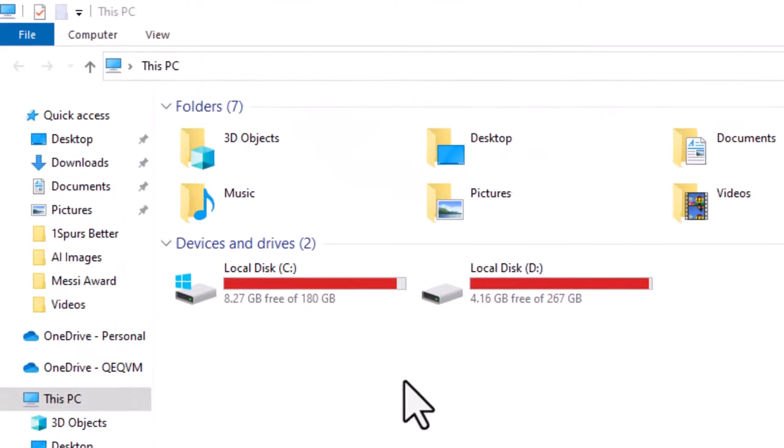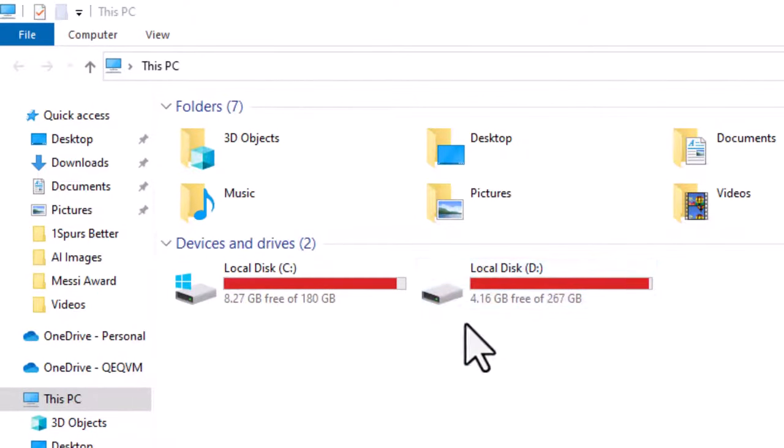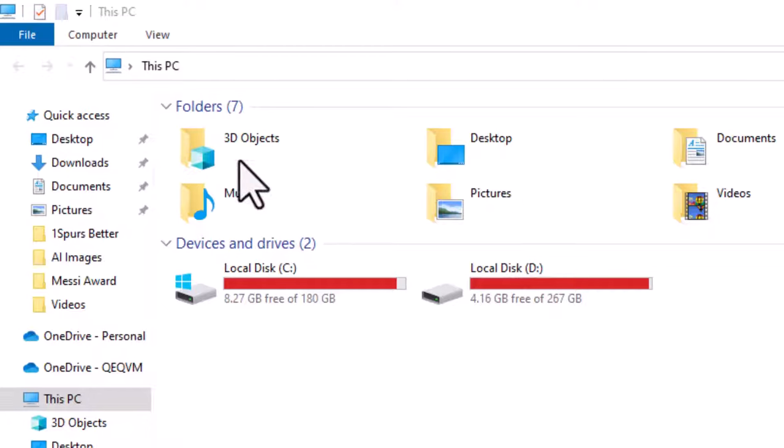On checking our hard disk space, we find that we have ample free space. So, why can't we export? If you face this problem despite having ample hard disk space, follow along to see how we can solve the problem.